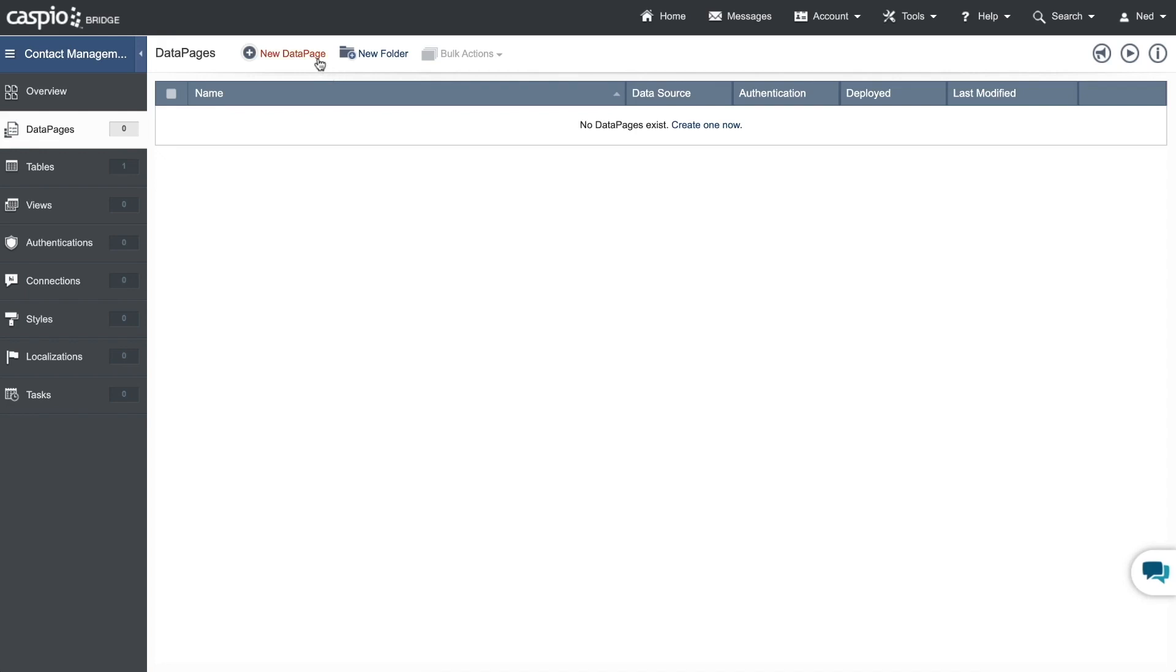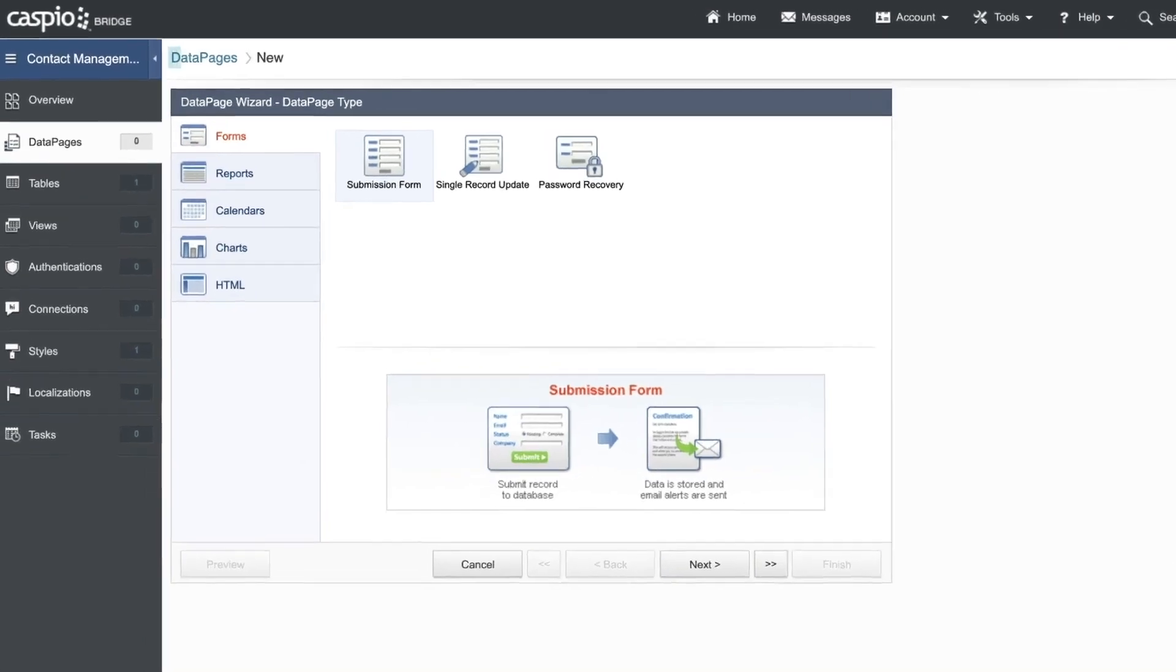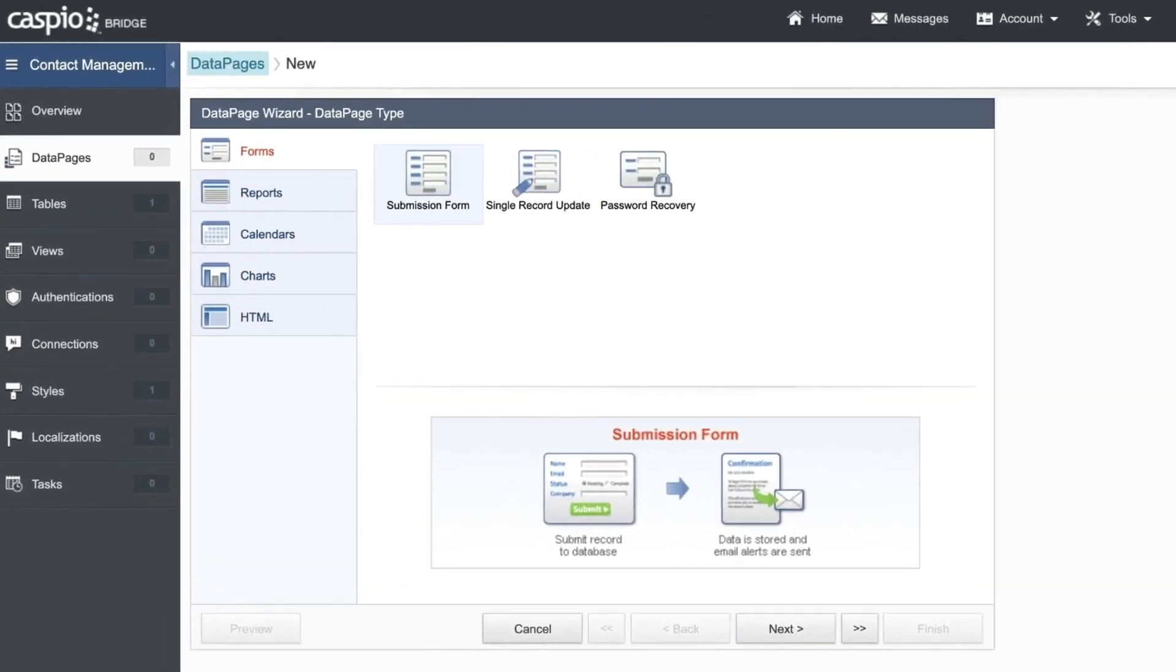You'll click on the new data page link to launch Caspio's point-and-click application builder. Data pages are application interfaces that embed seamlessly into any website, intranet, or blog.